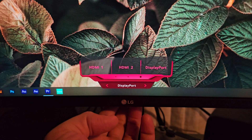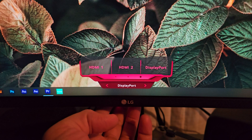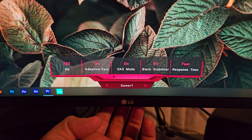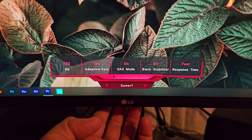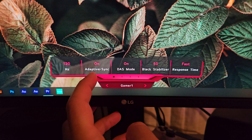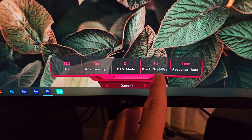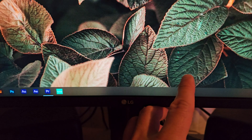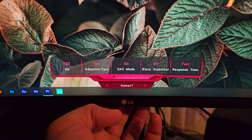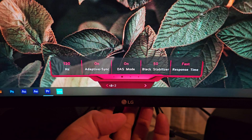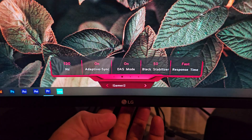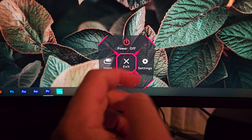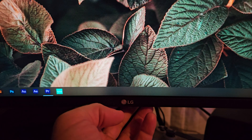Pressing left gives you inputs — only three: HDMI 1, HDMI 2, and DisplayPort. The game mode option at the bottom is a quick-access menu for various screen presets. You can see the refresh rate in hertz, adaptive sync on or off, DAS mode, the black stabilizer, and the fast response time setting. Going left to right just changes the presets, so this menu is purely for quick access to those screen presets.